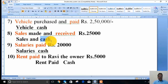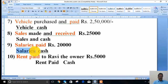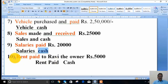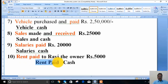The ninth transaction: salary paid. It is an expenditure, and since it is an expenditure, the transaction should be considered in the name of the expenditure. So one part is salary and the other is cash. Likewise, the tenth transaction: rent paid to Ravi the owner, rupees 5,000. Even though Ravi is the receiver or owner, rent paid is an expenditure. So one part is rent paid and the other is cash.